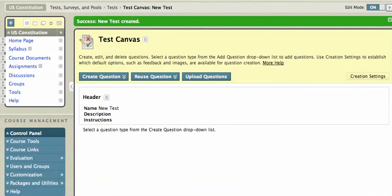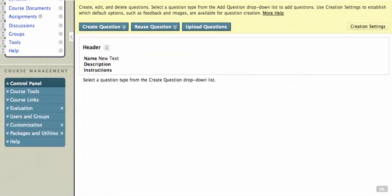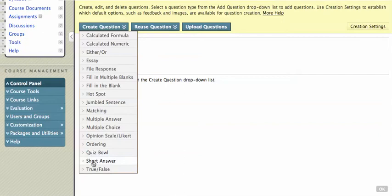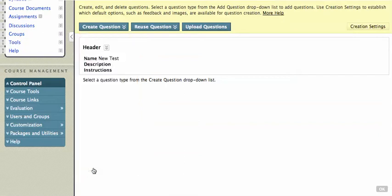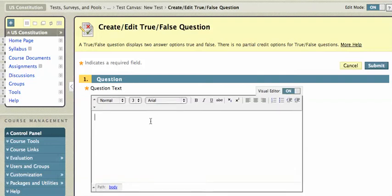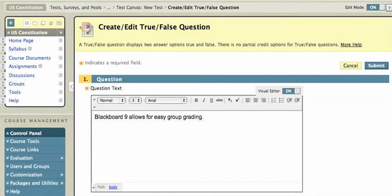I've got lots of different options. Let me actually scroll up so you can see them all. I'll choose True-False. And now I can enter the question here. Blackboard 9 allows for easy group grading.